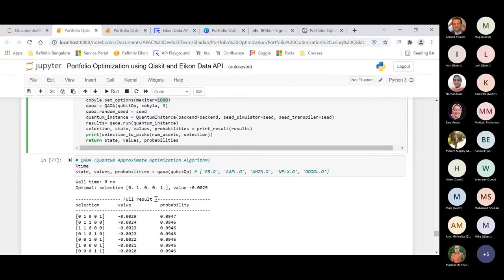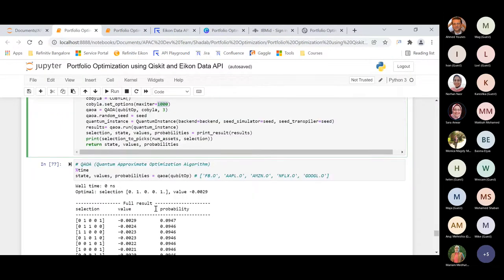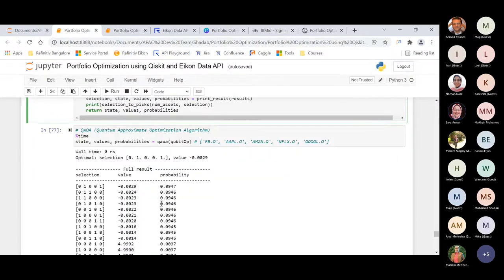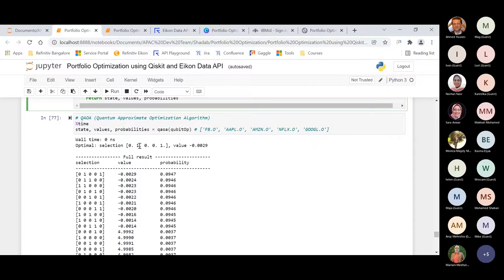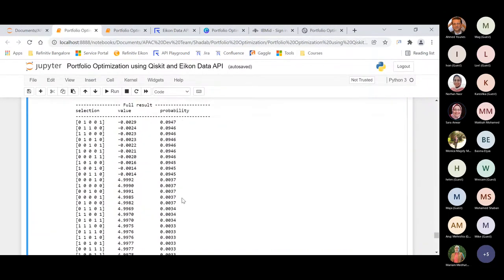When I was finalizing my notebook and article, I got this result. There are high chances that when you run this on a real quantum computer, or even with the same code, you might get different results. But for now, I have got similar results as from the classical approach and VQE — the assets recommended are Apple and Google, with the optimal value being minus 0.029.